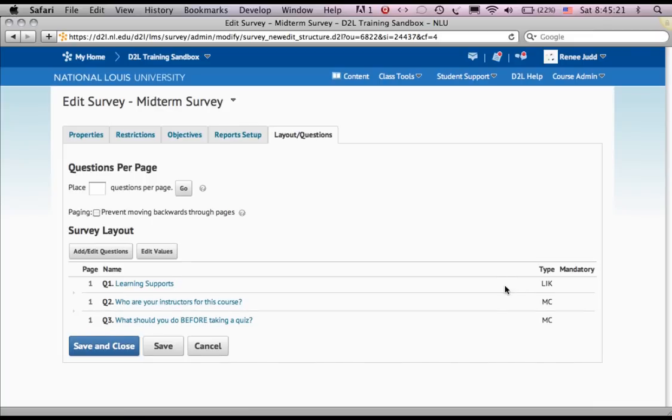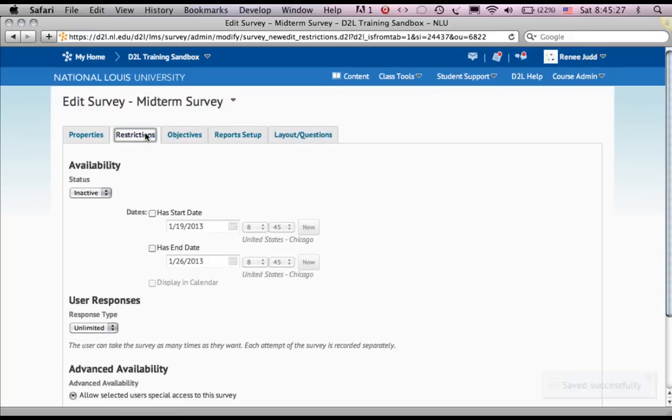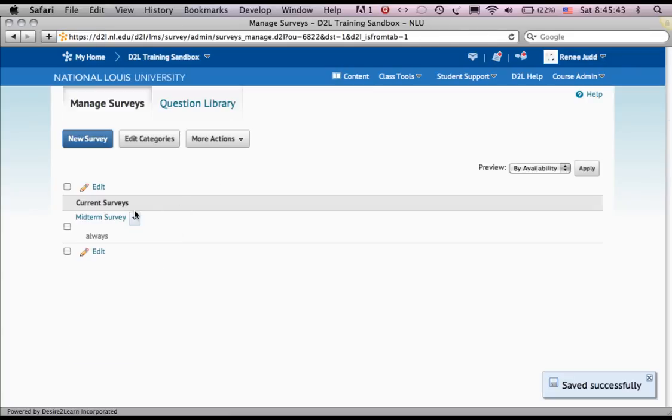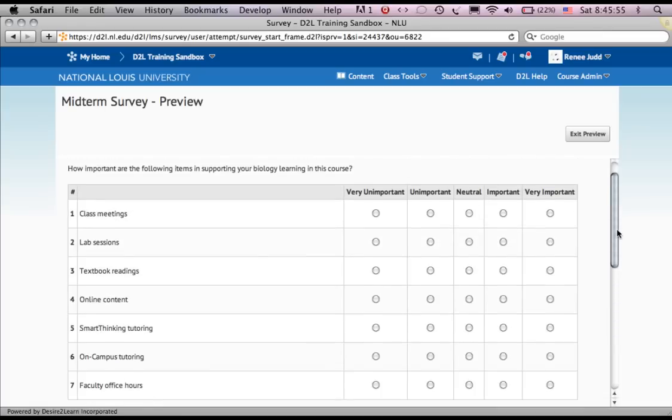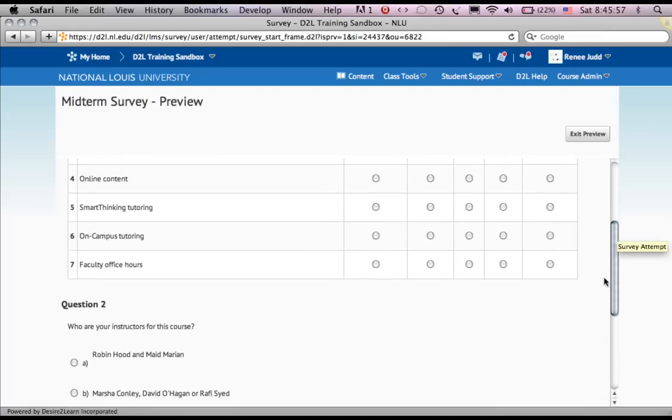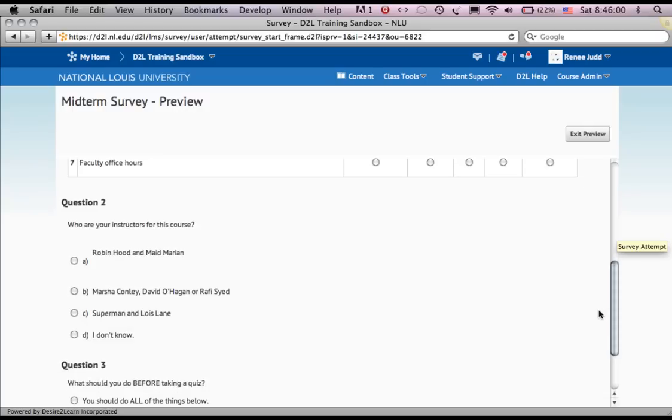There's one more thing I have to do before anyone can take my survey. I go to the restrictions tab and I make it active, save and close.